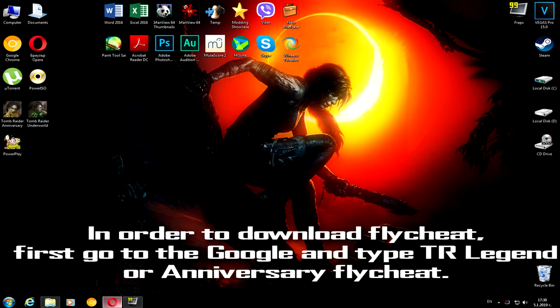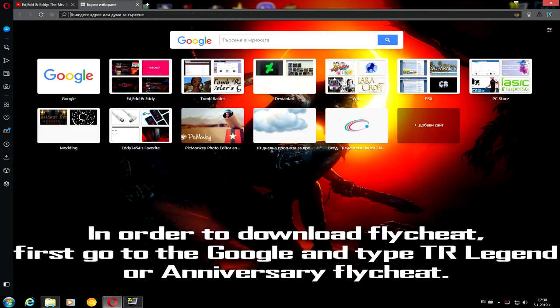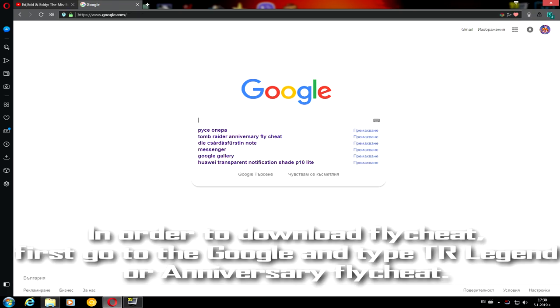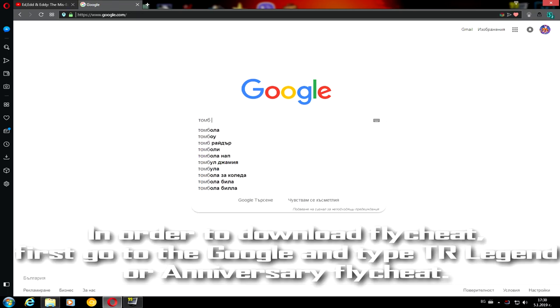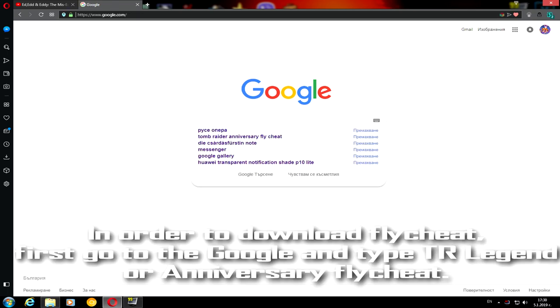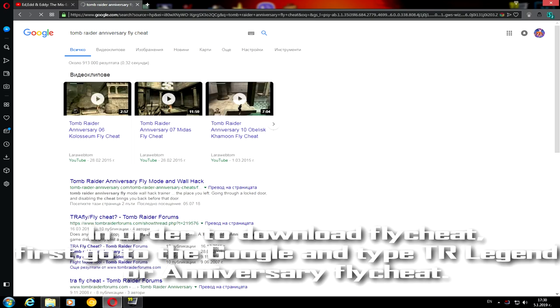In order to download the Flightsheet first, go to Google and write Tomb Raider Legend or Tomb Raider Anniversary Flightsheet.